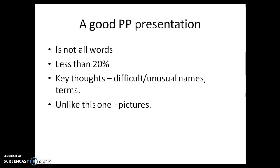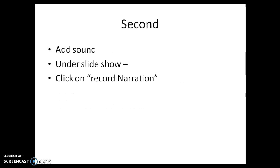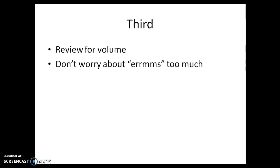There we go. And then you get to the end. As I say here, don't worry about ums too much or coughing and spluttering or dogs barking, doors slamming, sirens going by outside.